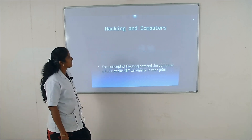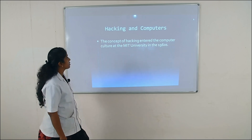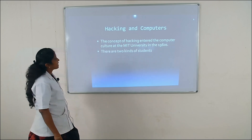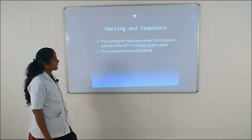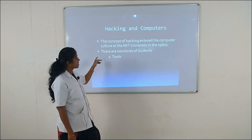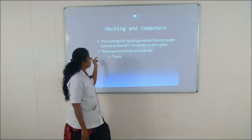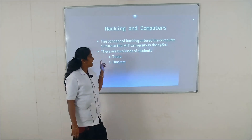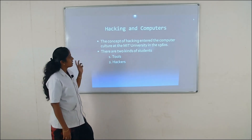Now we see hacking and computers. The concept of hacking entered computer culture at MIT University in the 1960s.